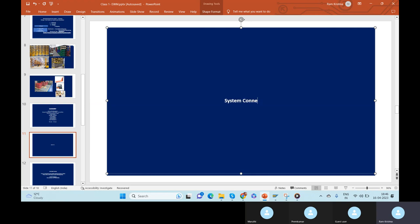In real time, you will not be doing this activity on projects. This activity will be done by the business team normally — system connections. Why you will not do it is because this is some kind of system connection, not completely functional configuration. It's about connecting the systems.